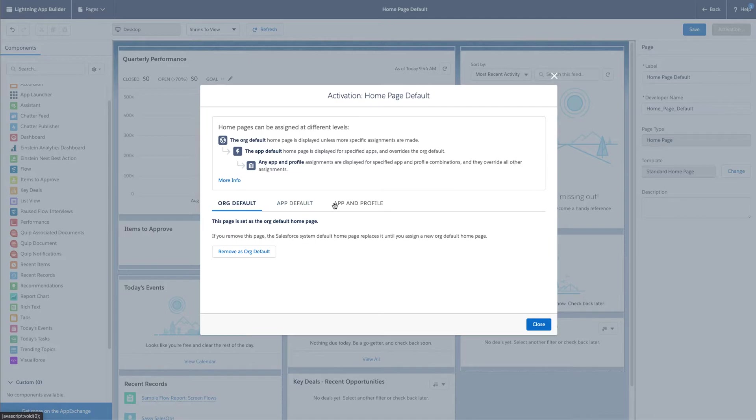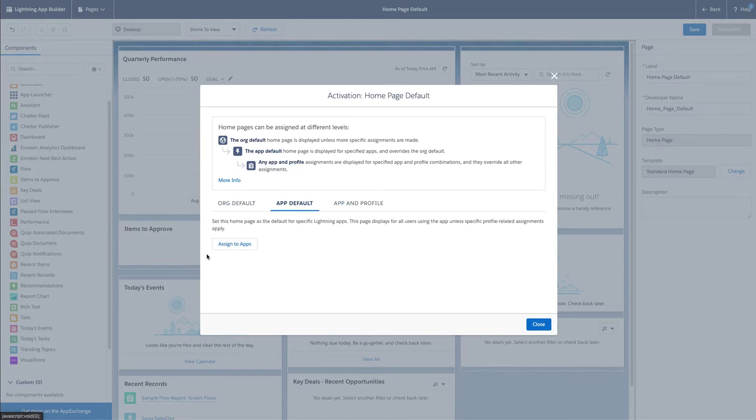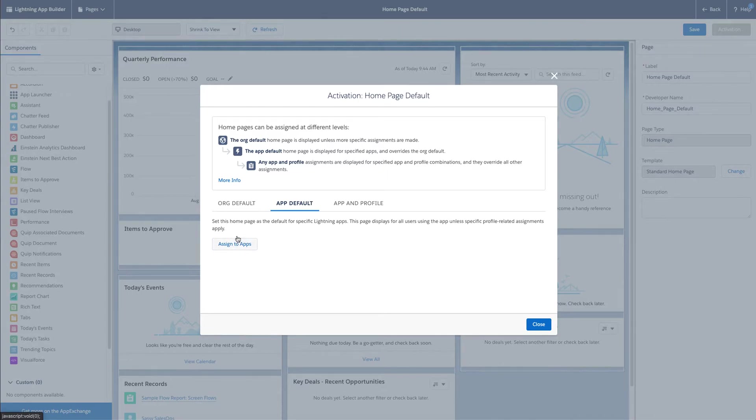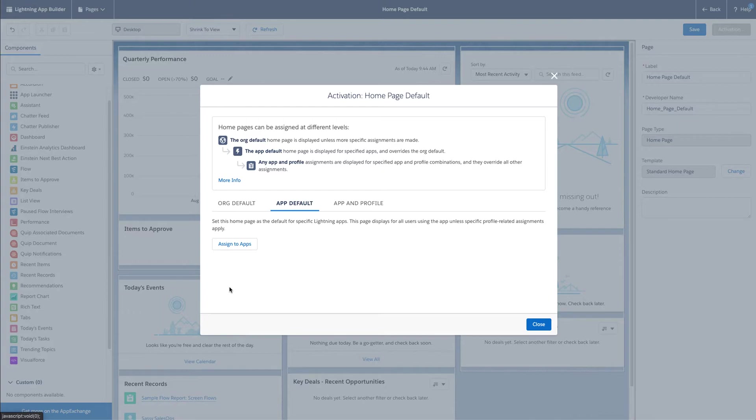You also have a few other options here. You can build a different page layout for all the different apps that your users are logging into, either sales, customer success, or whatever apps you've built in Salesforce. You can assign different layouts, pages to that, or you can do apps and profiles. So I like this one.